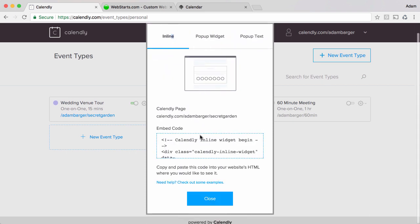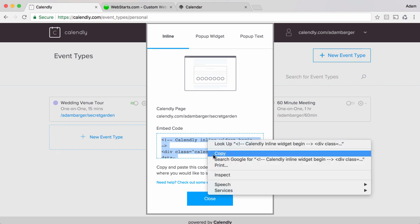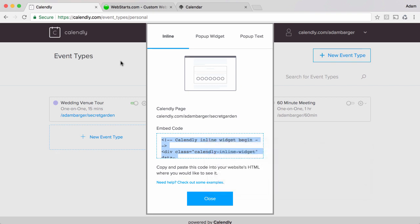So back to the inline widget I select the code that's available to me here, it's called embed code, and I copy that to my clipboard by pressing command C or if you're on a PC ctrl C or of course you can right click and click copy.